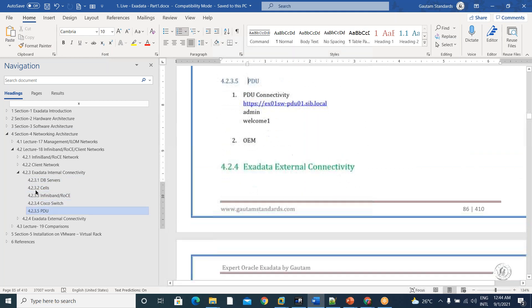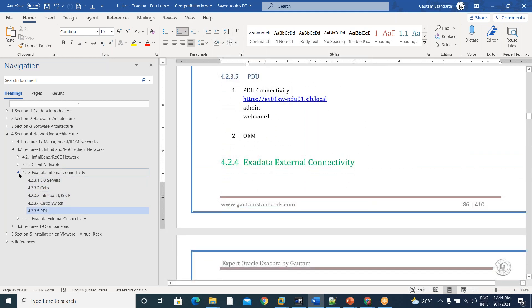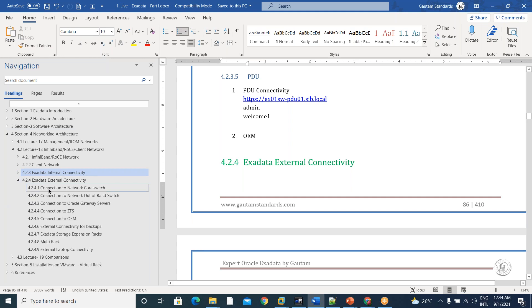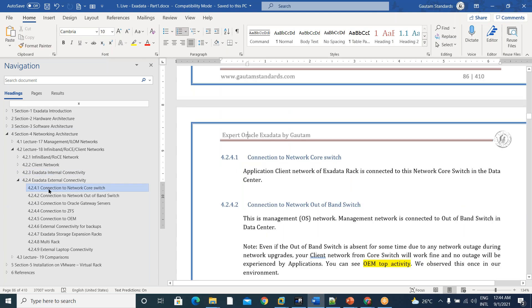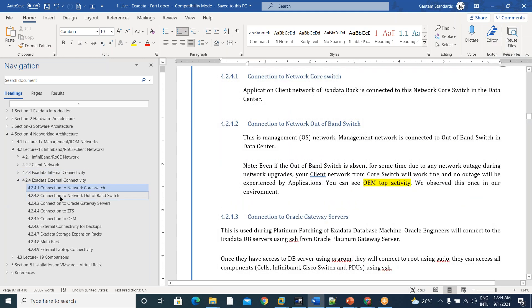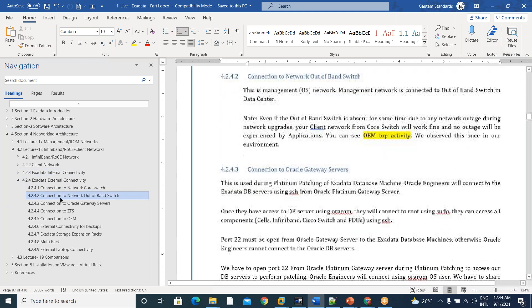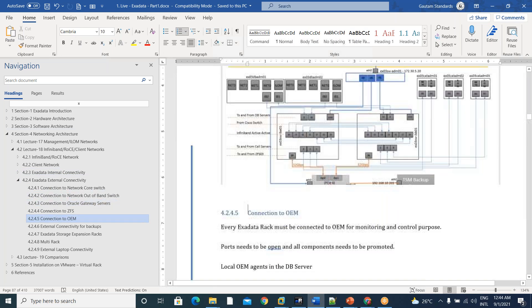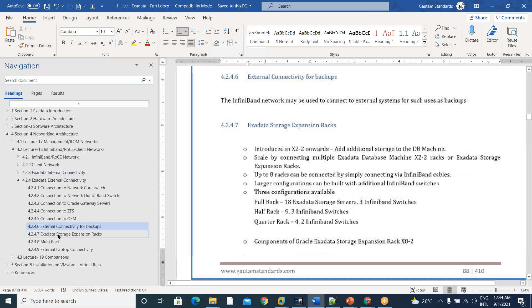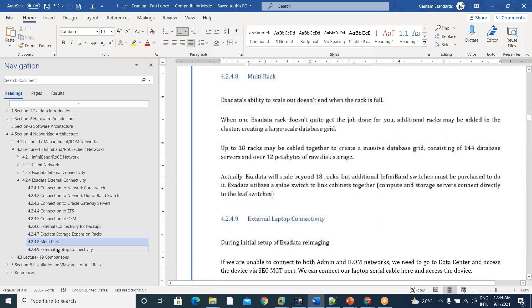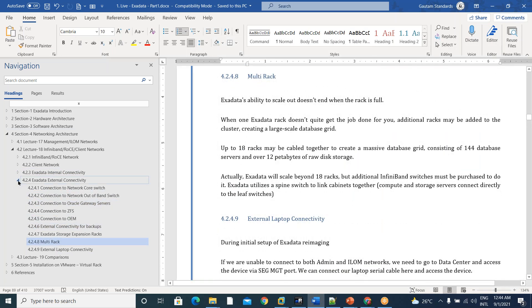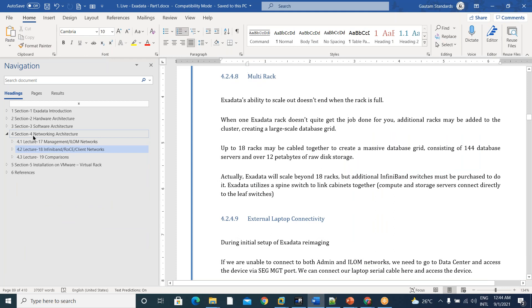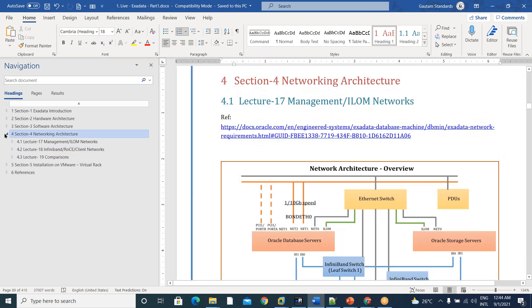InfiniBand, Cisco, PDU. How do we connect to them? And how our Exadata is connected to the external components, like network courses, out of band switches, OEM, multi-rack, all this stuff. I mean, it's a detailed explanation on networking architecture we did.